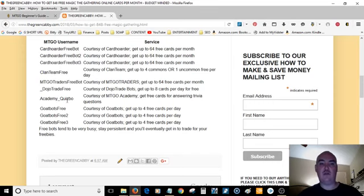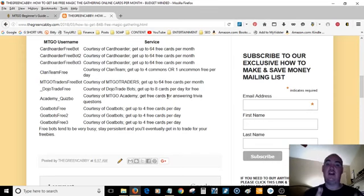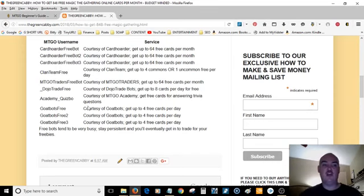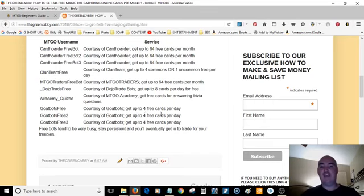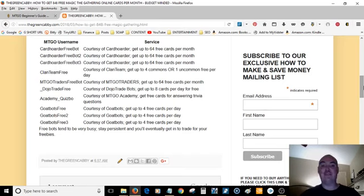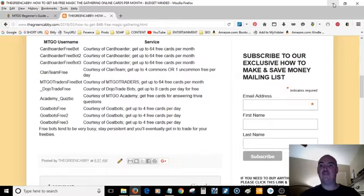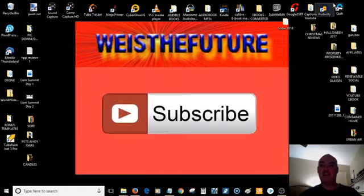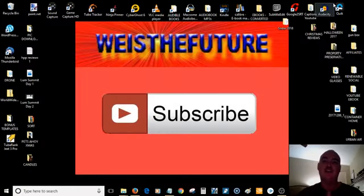Academy Quizbo will give you free cards for just doing trivia questions. Goat Bots Free will give you four cards per day. And the great thing about it is you can do this every single day. You can get these cards every single day and you can very quickly increase your collection.